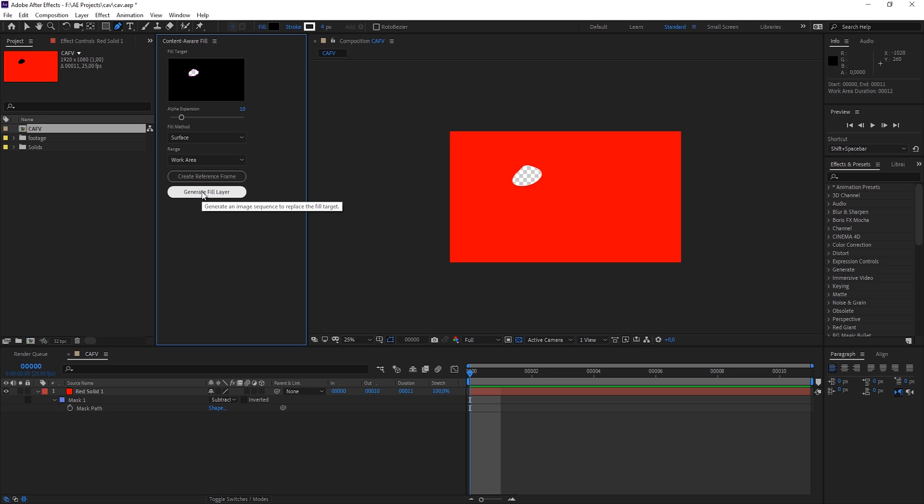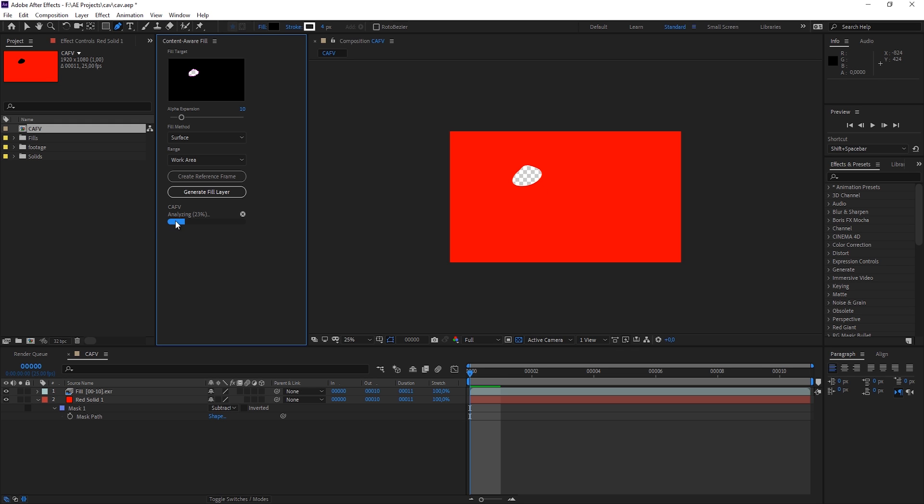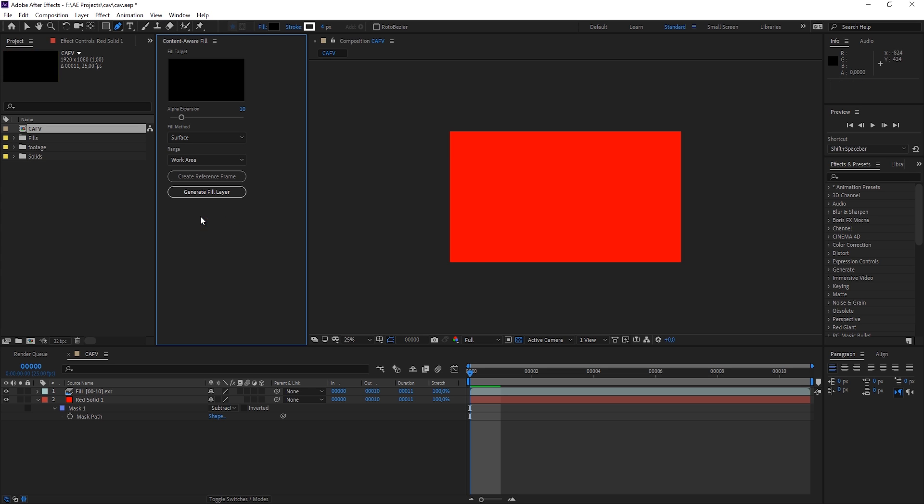And this will automatically create a new layer and tries to fill this hole with whatever After Effects thinks fits best. And let me tell you, this works pretty good. So it's analyzing the footage and then it's rendering all the frames.